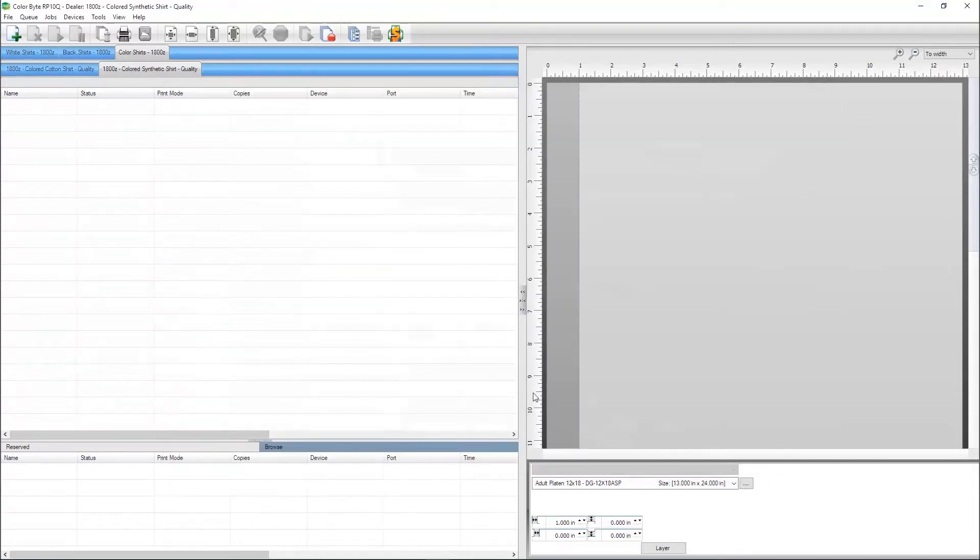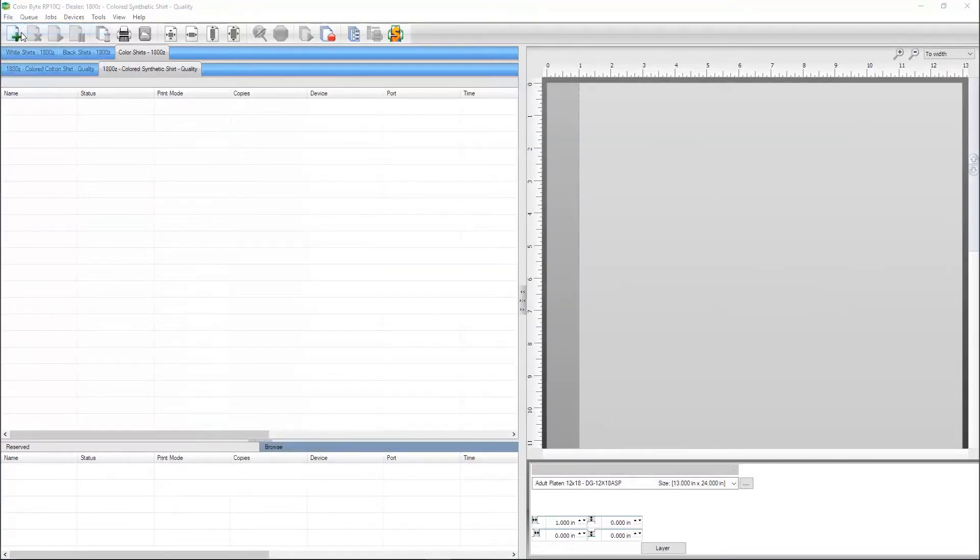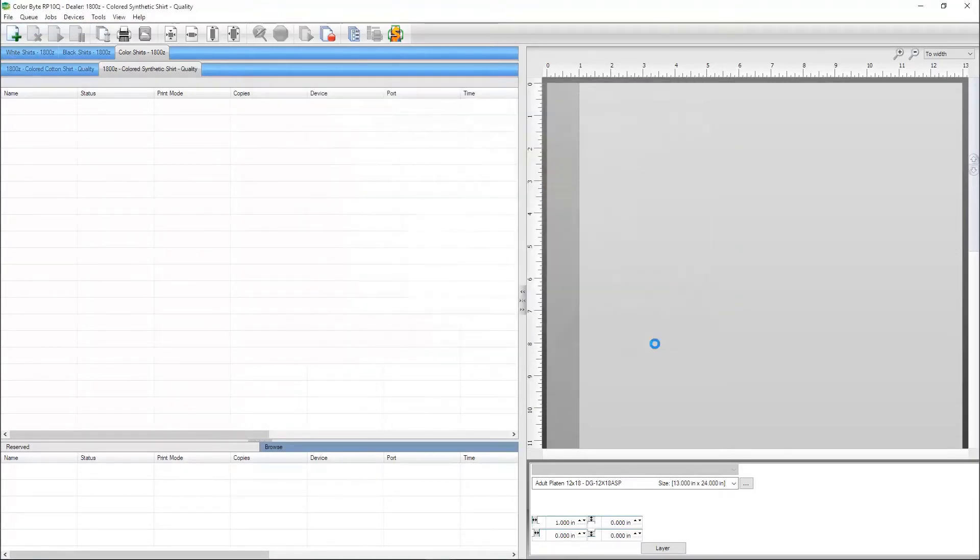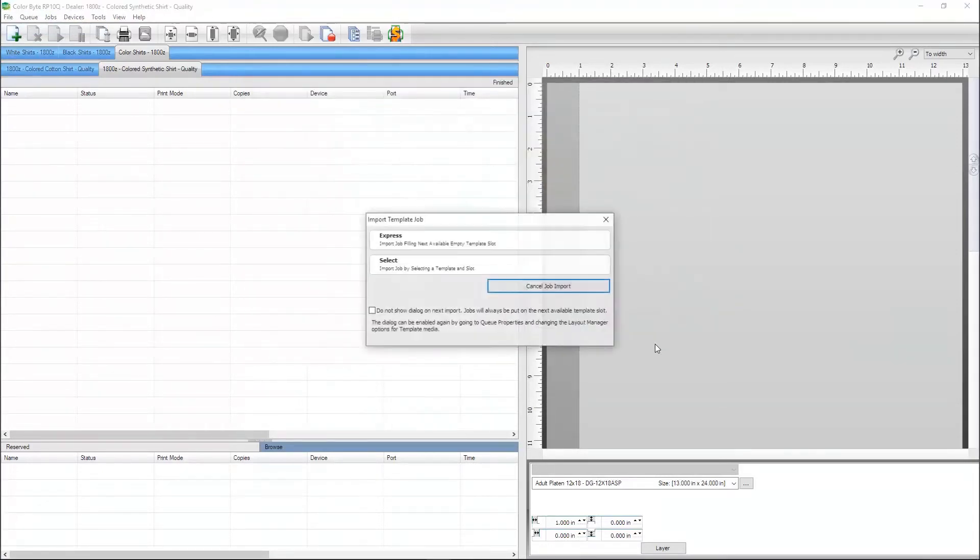To import a design, go to File, Import File, choose the design, and select Open.